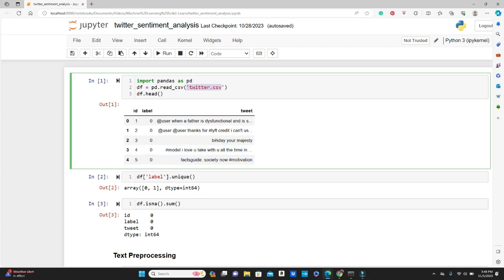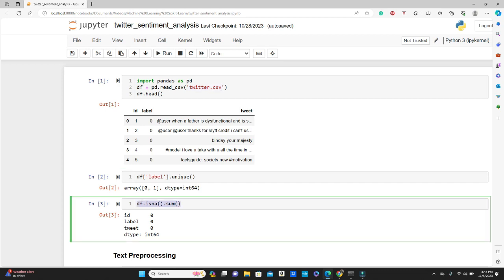In the label column we have two labels: zero or one. Using df.label.unique() you can see the unique values. Zero means negative sentiment and one represents positive sentiment. I'm also checking for null values using df.isna().sum(), which gives the number of null values in each column.